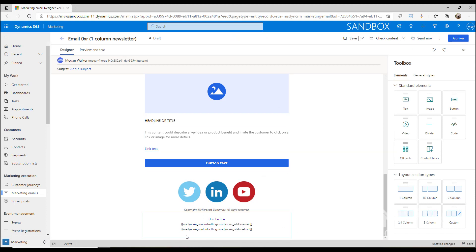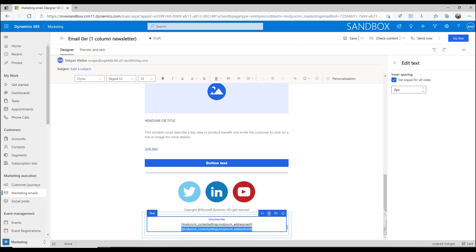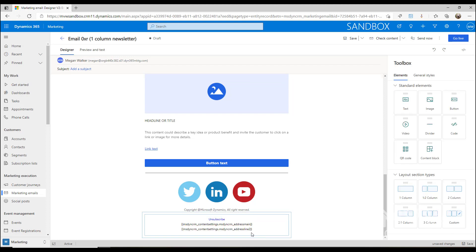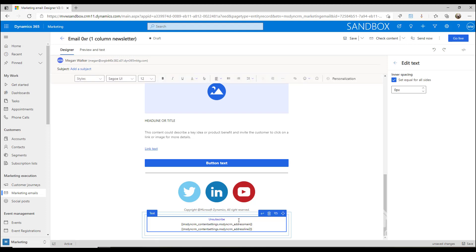At the bottom here it actually is using the address main and address line two, and those are actually pulling from the information that we've got in that content settings area. Those are required, or the address main is required to be on there. We also have unsubscribe as well, and that is required.